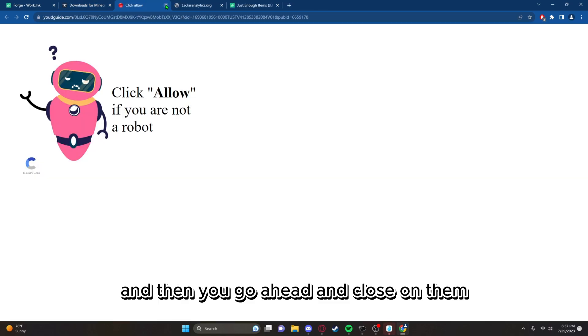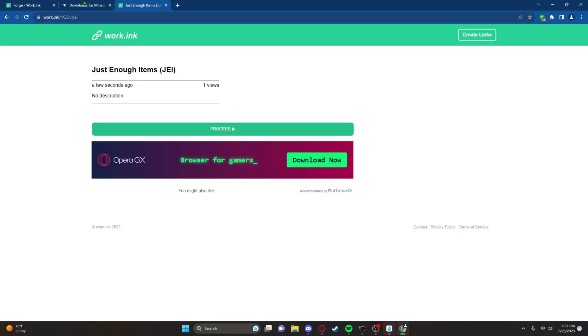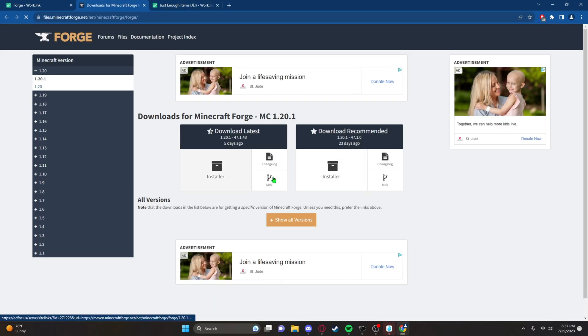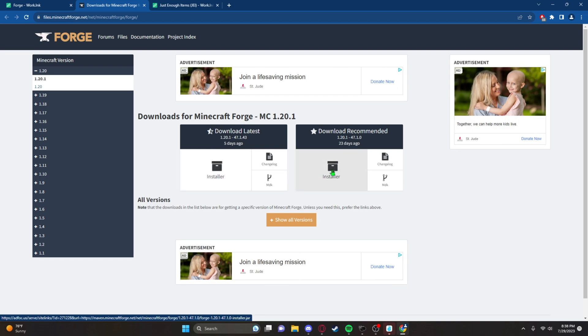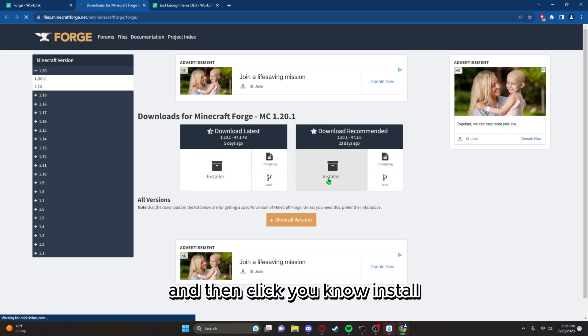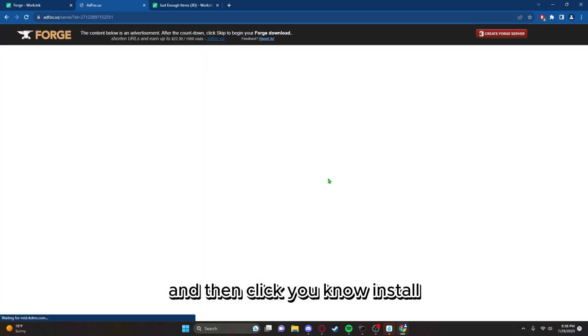Just click the recommended installer and then click install.